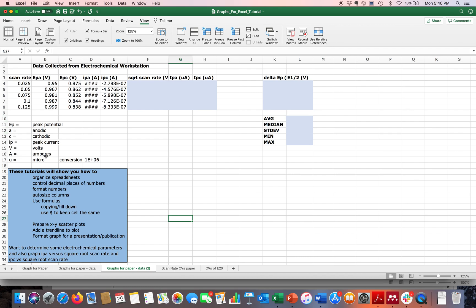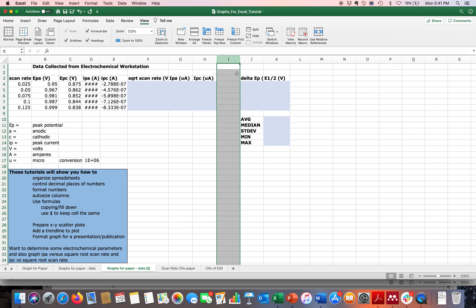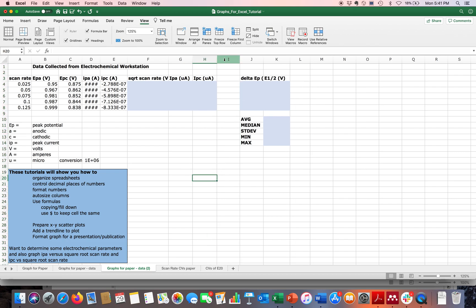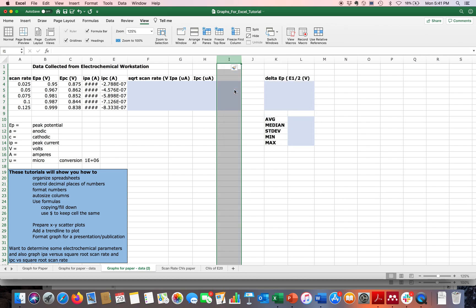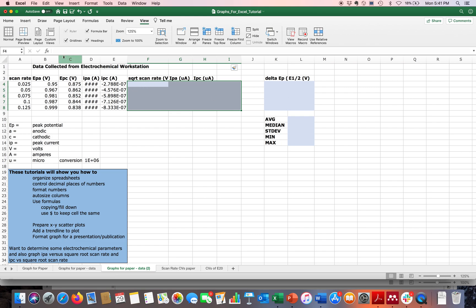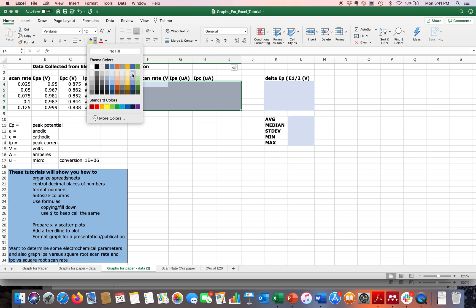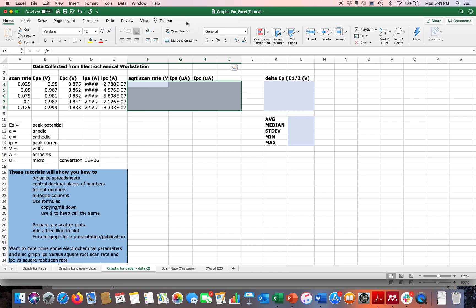We learned how to delete rows; you can do the same with columns — highlight, right-click, delete. If you want more space, right-click and go to Insert to add a column. You can also highlight cells where you'll enter formulas and numbers, go to Home, and use the paint bucket to shade cells a certain color.